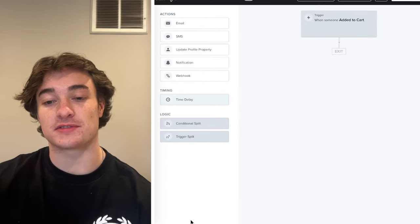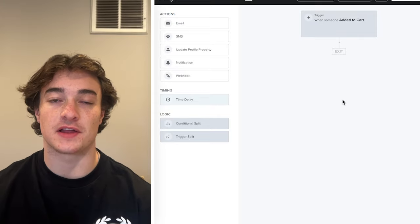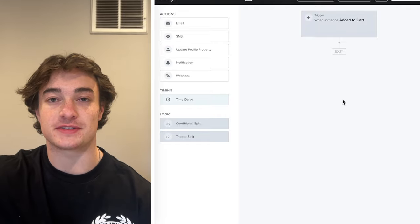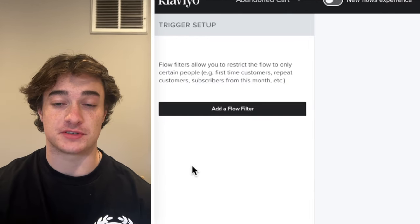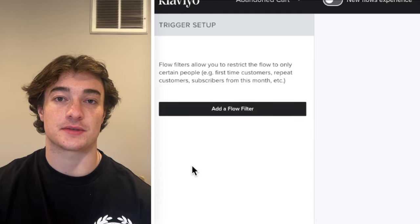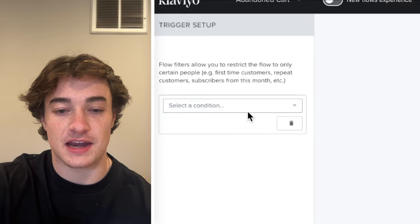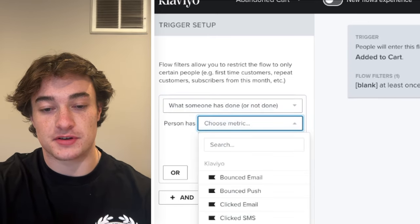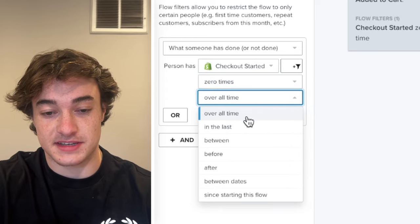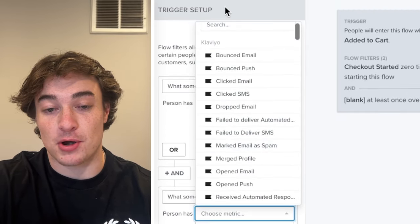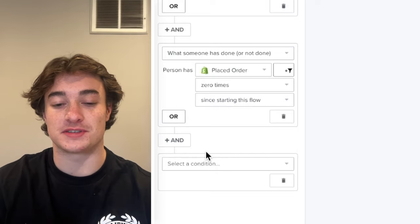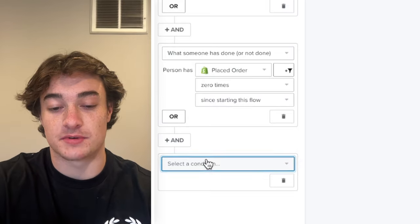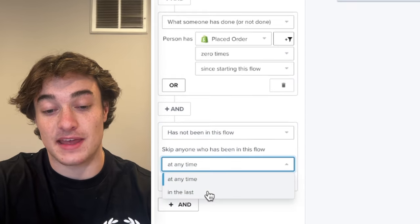Now you have a flow where whenever somebody adds to cart they'll enter this flow, but you're not done yet. You have to set your flow filters to make sure that somebody who doesn't purchase also gets the abandoned cart flow. Click on the trigger and go to Flow Filter. Flow filters run through a profile anytime somebody is about to receive an email. Add a filter: 'Has not started checkout zero times since starting this flow,' 'Has not placed order zero times since starting this flow,' and 'Has not been in this flow in the last 30 days.' Then click save.